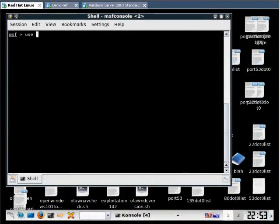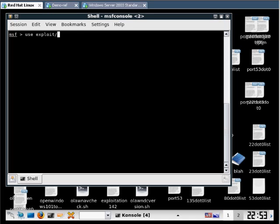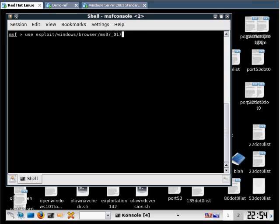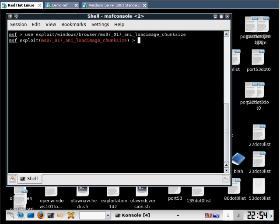First thing we're going to do is set our exploit up in Metasploit. We're going to use a cursor animation exploit. This exploit takes advantage of a weakness that exists in Internet Explorer all the way up to version 7. We're going to load this cursor animation exploit.